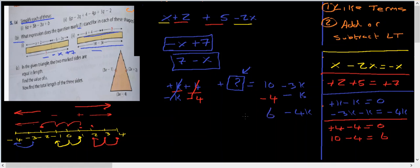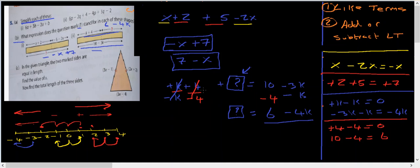So the unknown expression equals 6 minus 4k. That's the answer: within the shape expression, the missing part is 6 minus 4k. We read out the expression as laid out in the question and worked out the unknown from there.